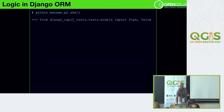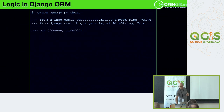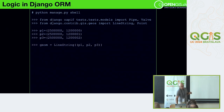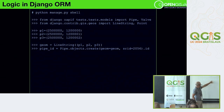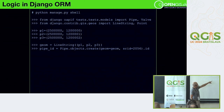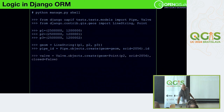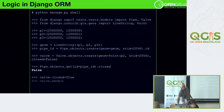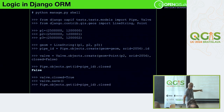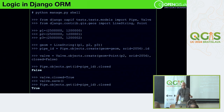You can test it from the command line by calling the API directly: import the models, create the geometry, create the pipe by calling Pipe.create with the geometry and SRID, do the same for the valve, and check the status. I close my valve, save it, and my pipe is now shown as closed. Pretty simple.